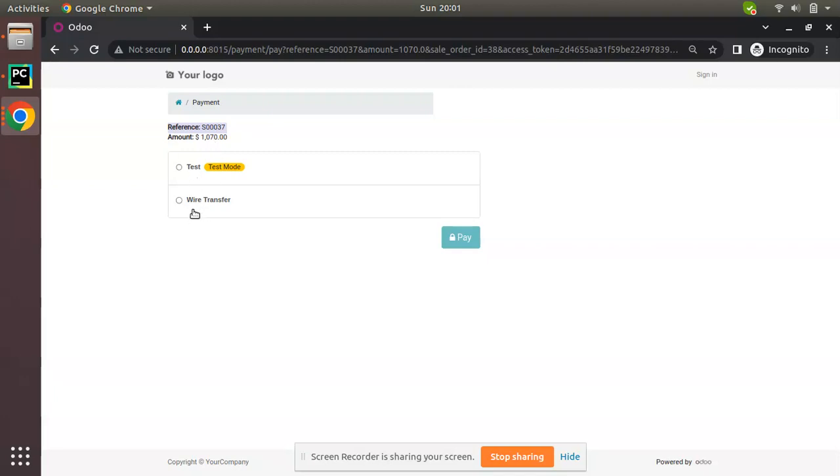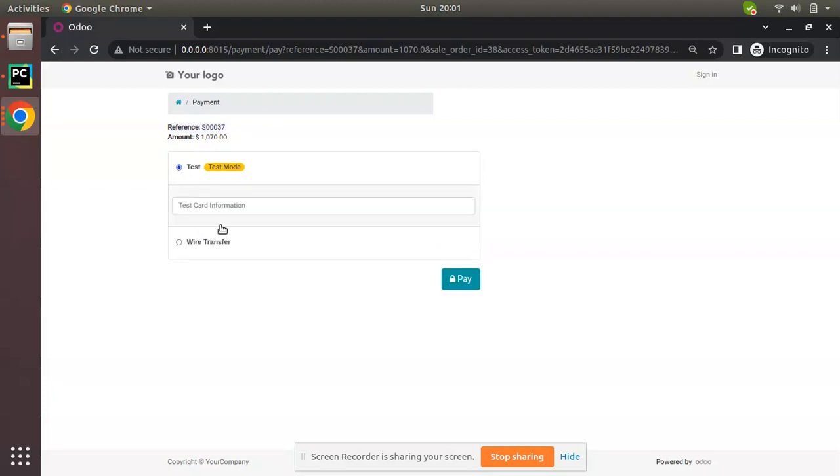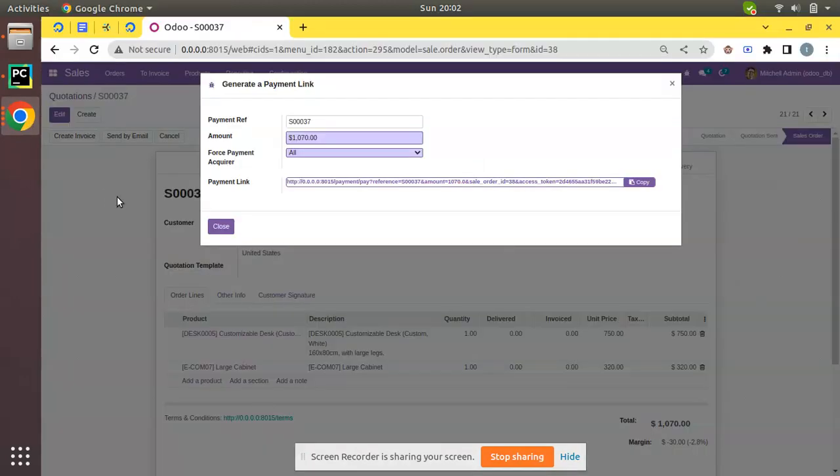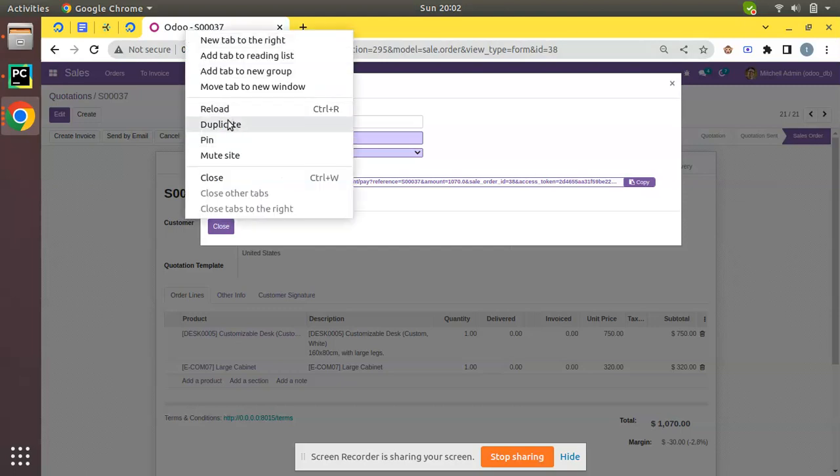They can see they have to make a payment of $1,070. Now all the available payment acquirers will be listed here. They can select that and make the payment online. Currently we have only these two payment acquirers enabled in my database.